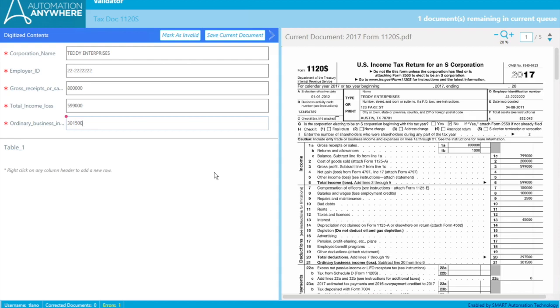And that threshold is changed over time as it learns. So a failed document isn't the end of the world. The idea is that IQBot will be able to identify a majority of the documents. And as it keeps going through more and more documents, it's going to get better and better at doing it.